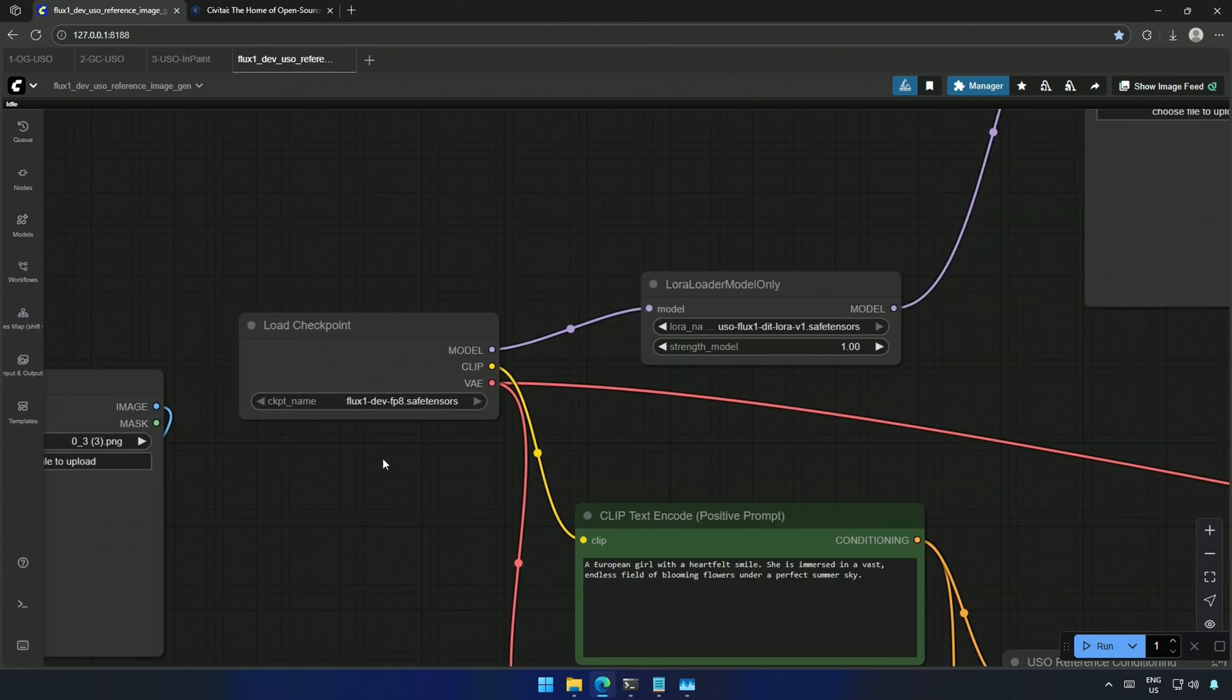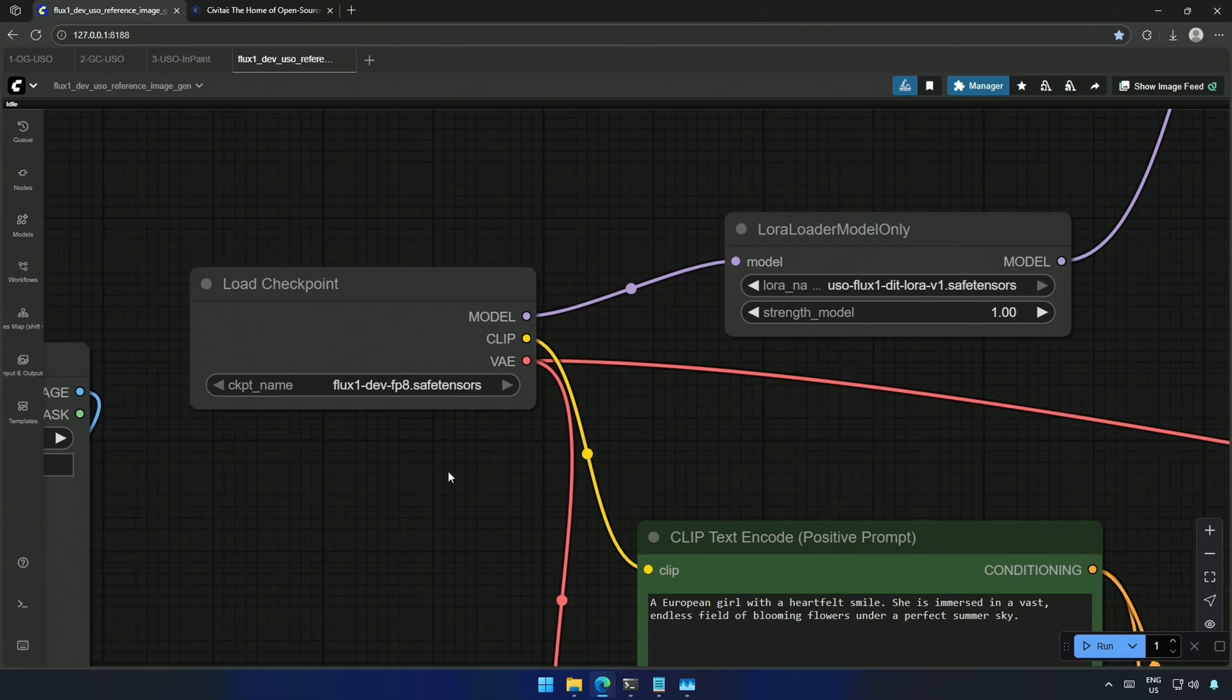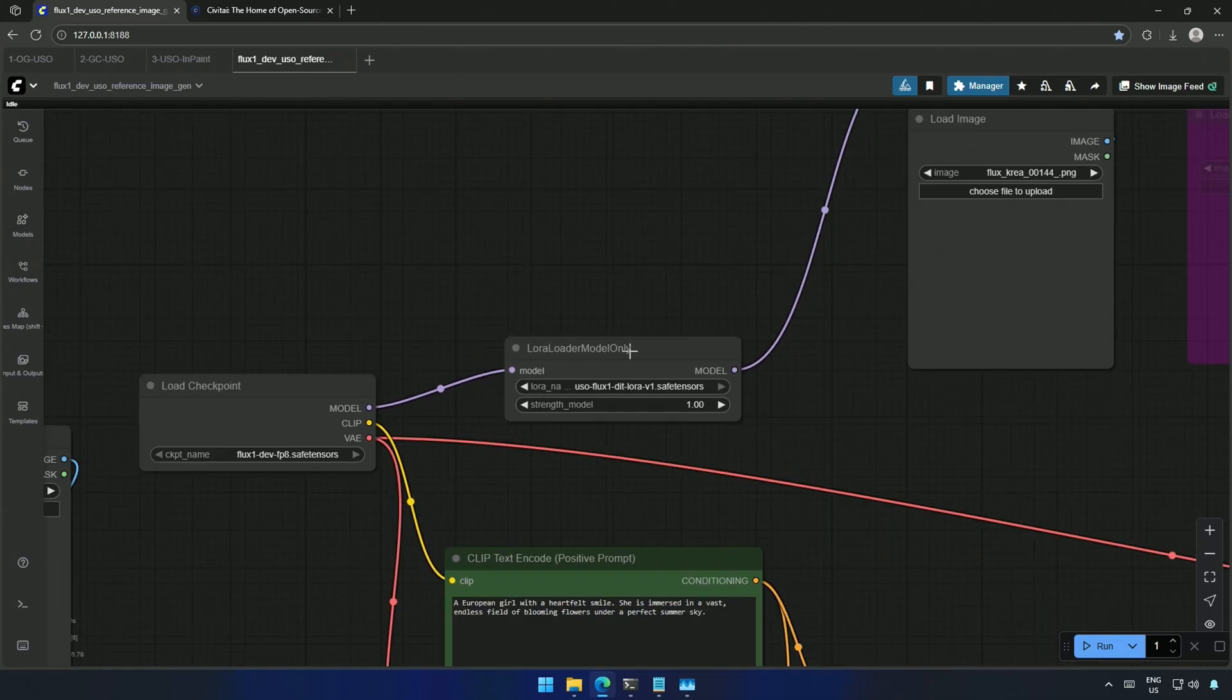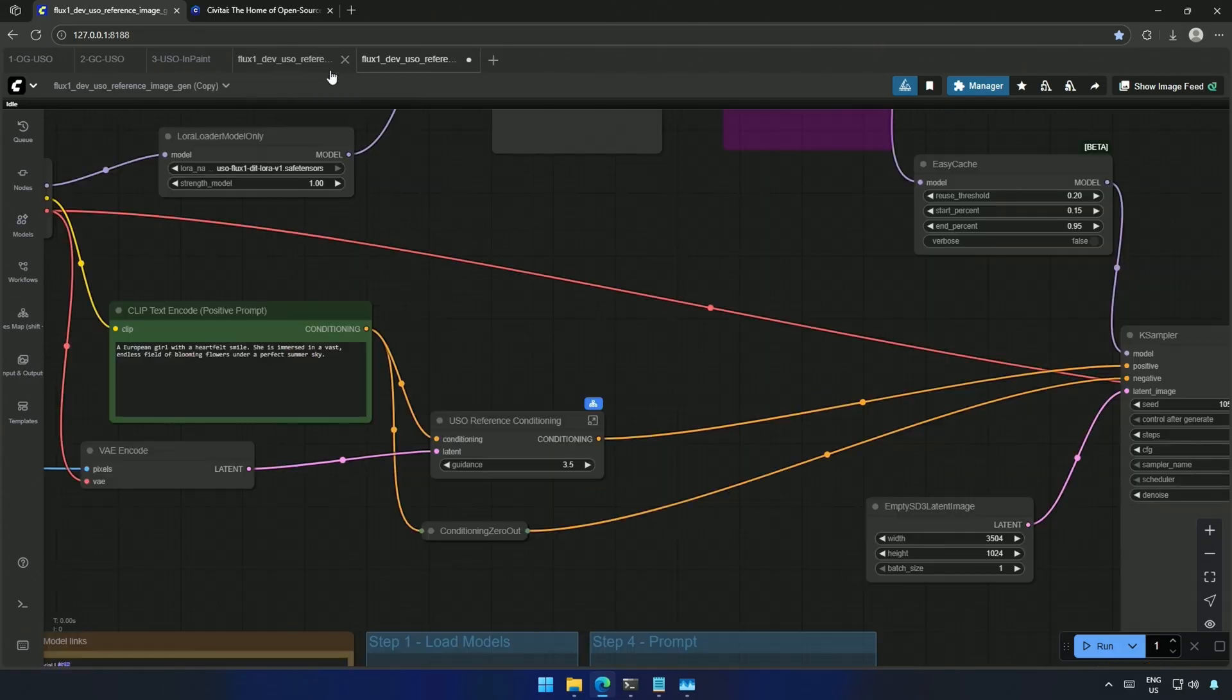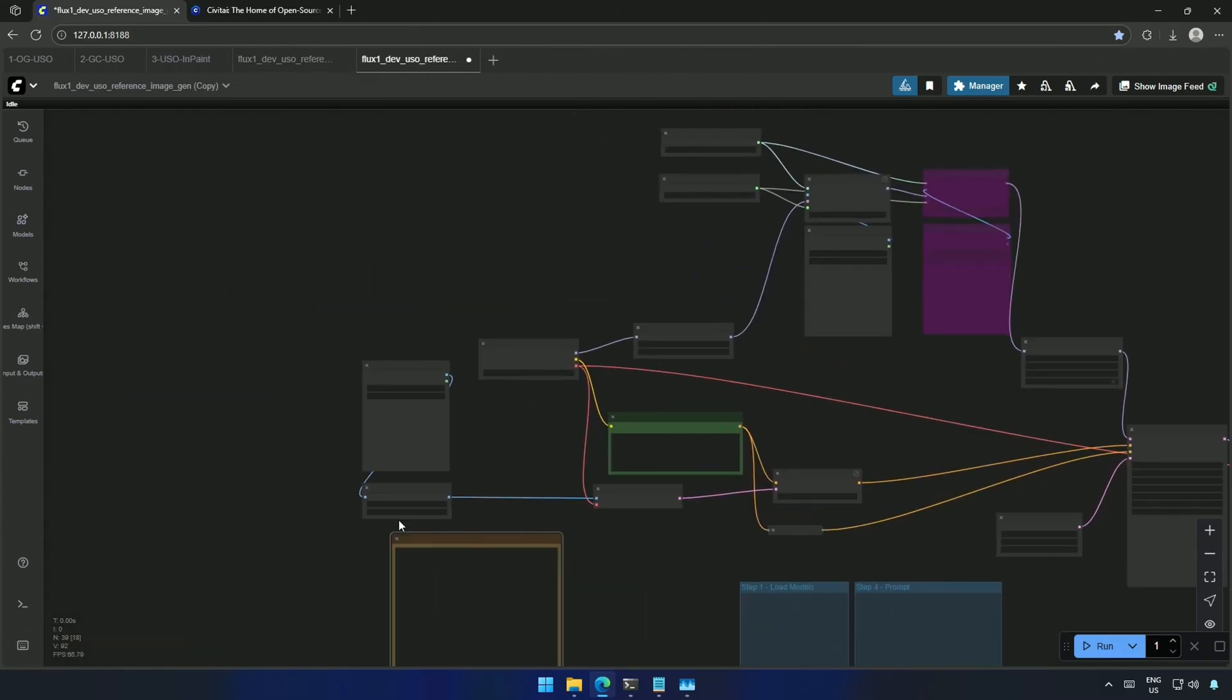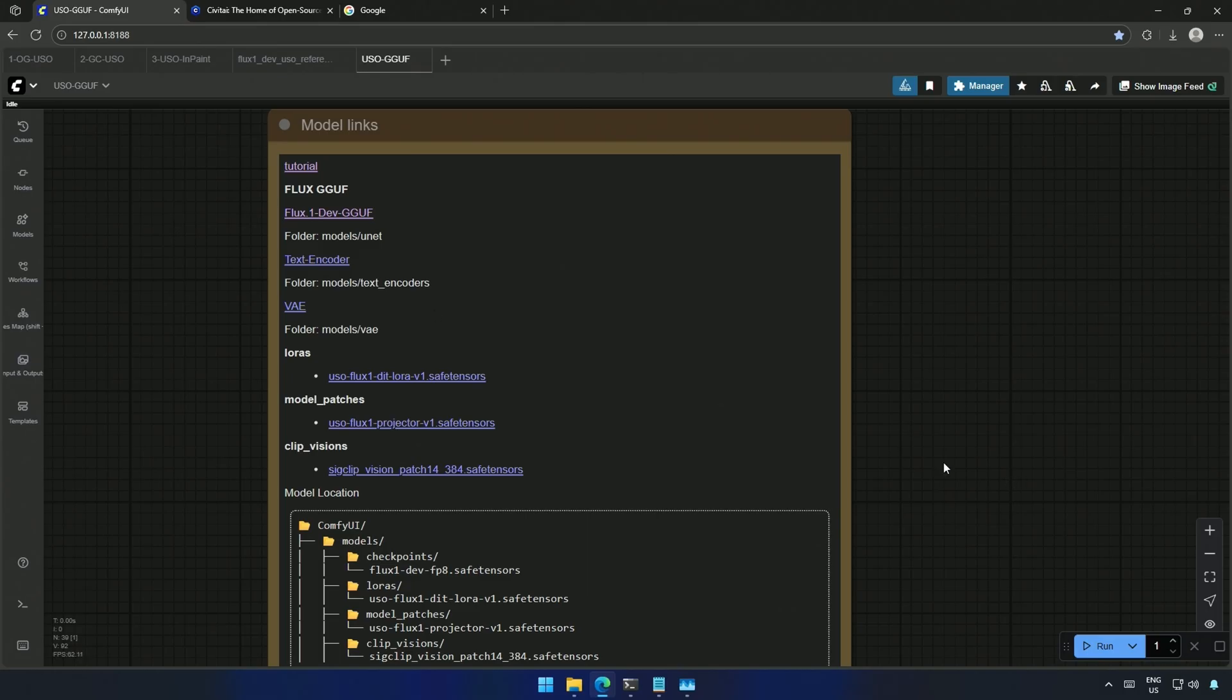The model used here is the FP8 model, which works on my 4060 Ti 16 Gigabyte card. However, this video is for users with a smaller graphics card. I will create a duplicate workflow for the GGUF model and add the links here to the GGUF files.